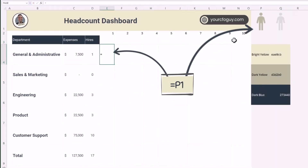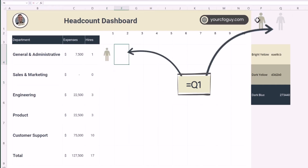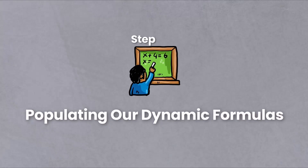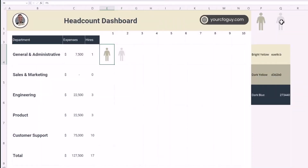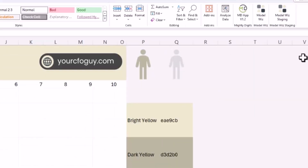Now I can go to the first column in my dashboard, point to the shaded icon cell, and the information carries over. I can go one cell to the right and point to the other icon cell and it carries over too. All I need now is a dynamic formula to pull in the icon based on the number of hires.